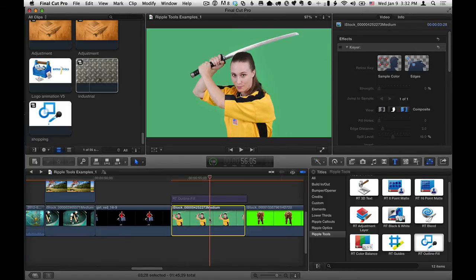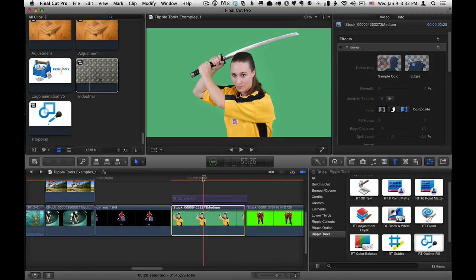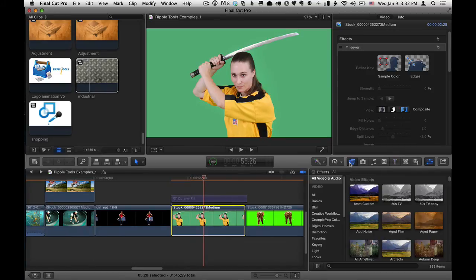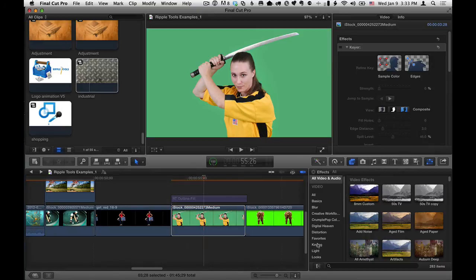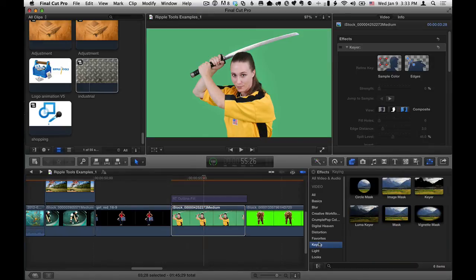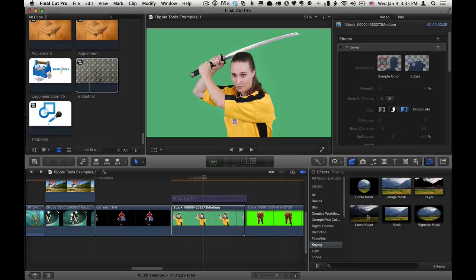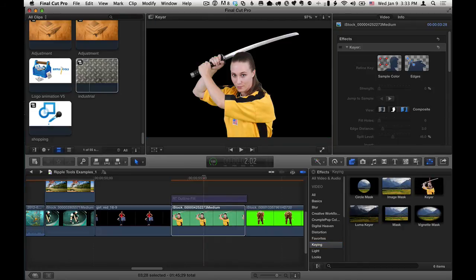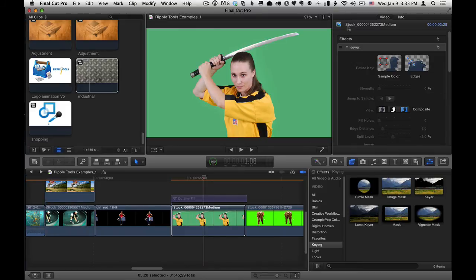So this is a still image on a green background. And I've applied the keyer effect, which you can find if you go to the effects browser and to keying, you can find the keyer effect. And depending on your object, you might want to use a luma keyer. But even if you're just keying out a light or dark background, I would still use the keyer effect. It generally works better than the luma keyer.